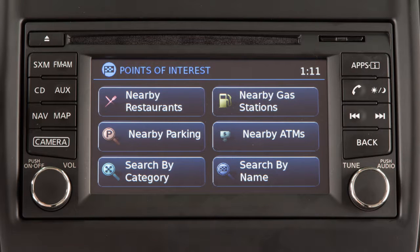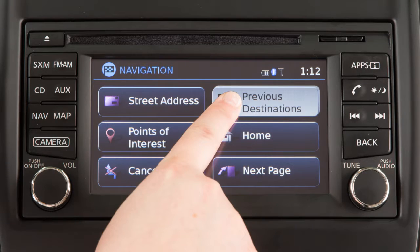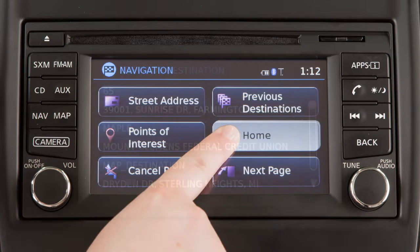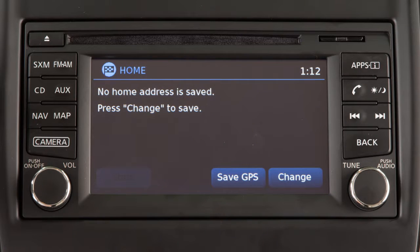Additional methods of setting a destination after pressing the Nav button include Points of Interest, such as nearby restaurants, gas stations, parking, and ATMs. You can also use previous destinations that have been entered into the system, and Home, which allows you to enter and save your home address as a destination.